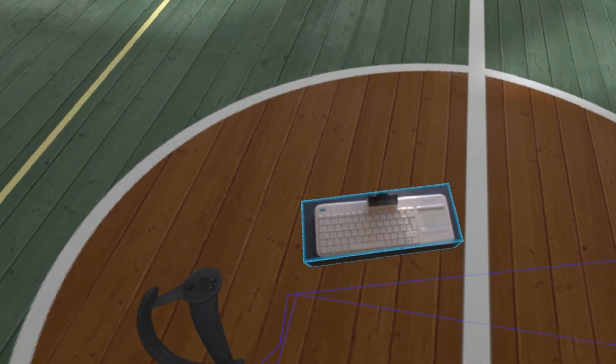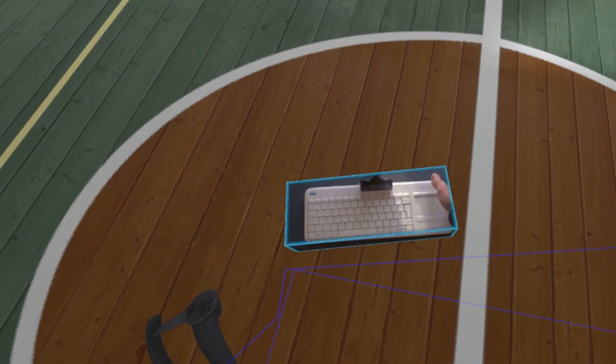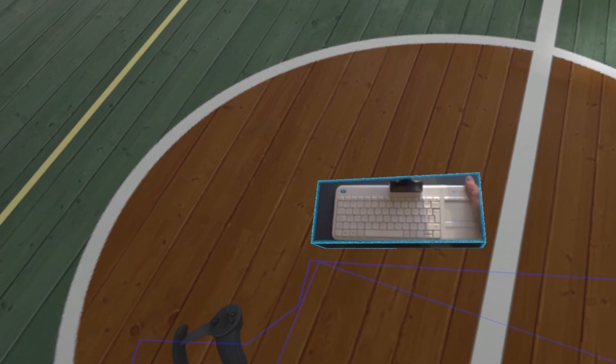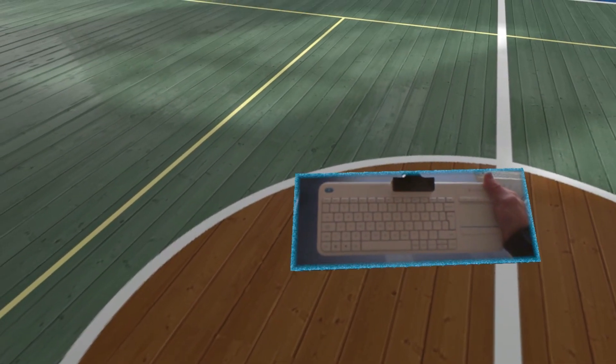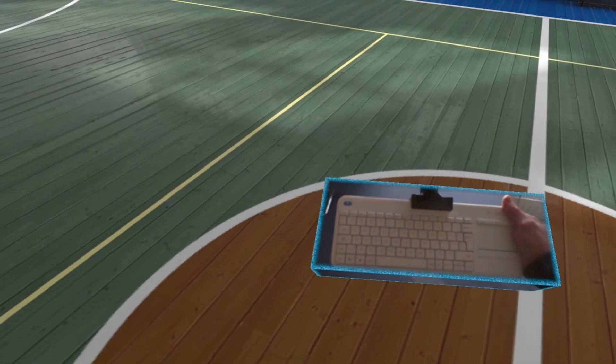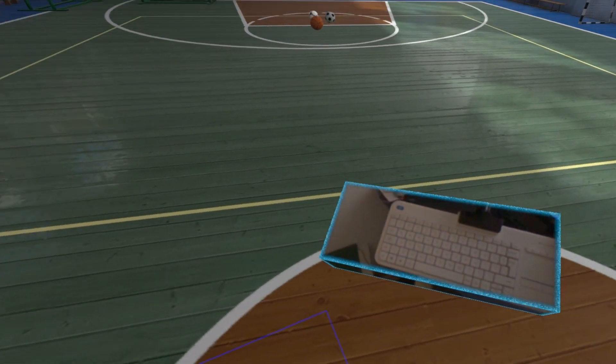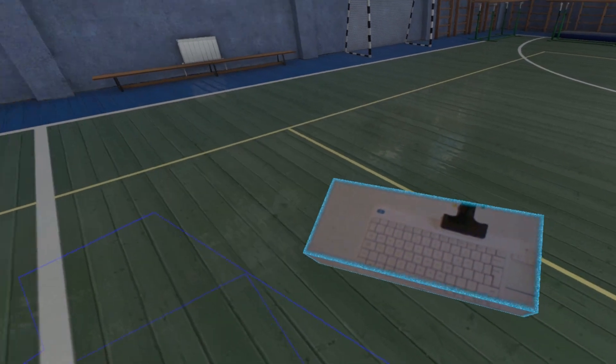Now, when you move the keyboard, the camera box will move with it, and you can use the keyboard anywhere in your play area.